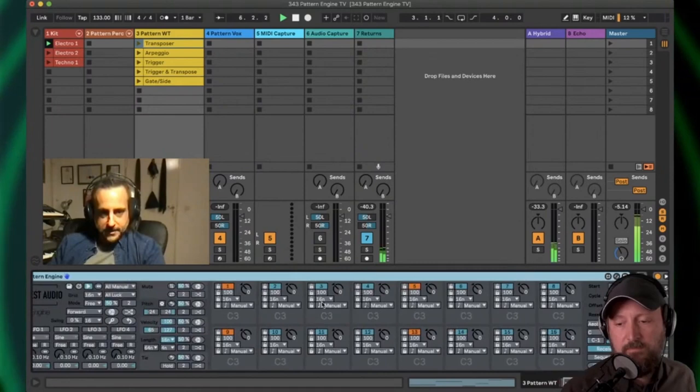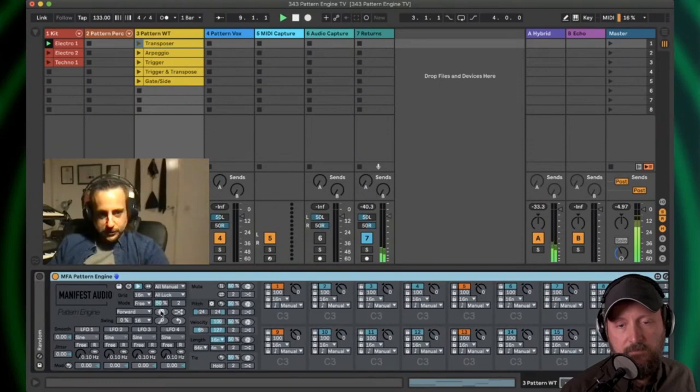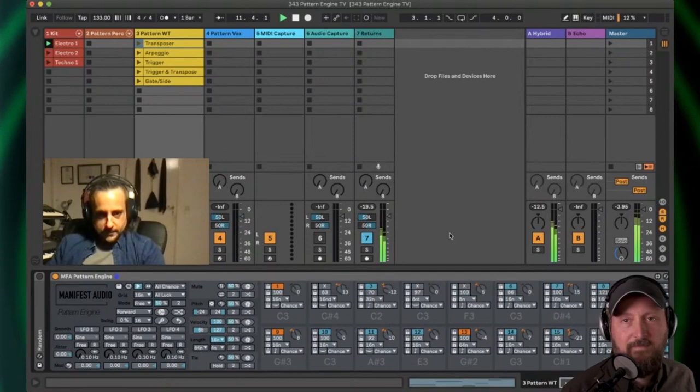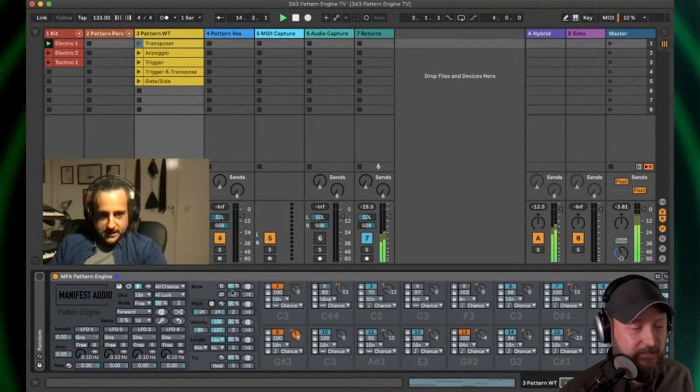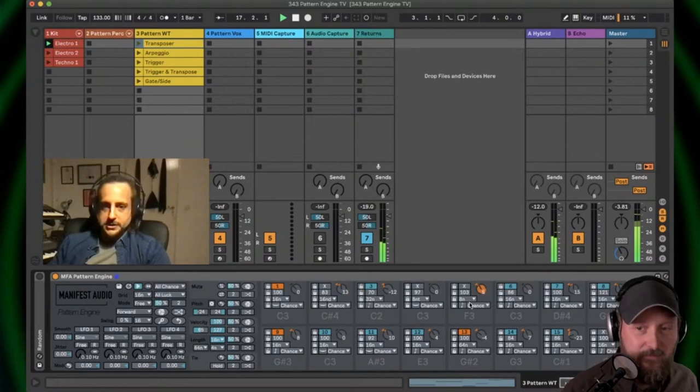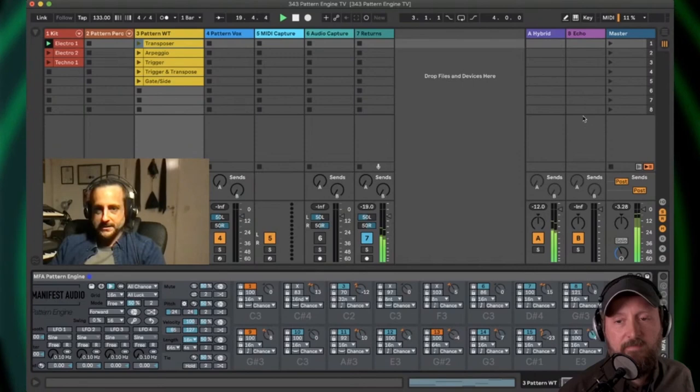And what I can do is just click this global dice button. This is going to randomize all the steps: the on, the off, the pitch, the velocity. All the different parametric dimensions of each step are randomized instantaneously and then forced through whichever scale I select here. Right away, you started out with just one C on every step.